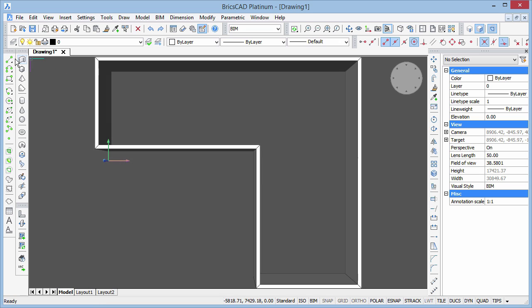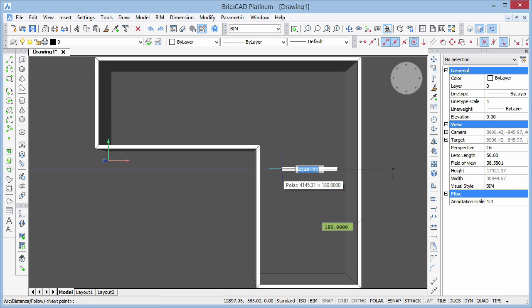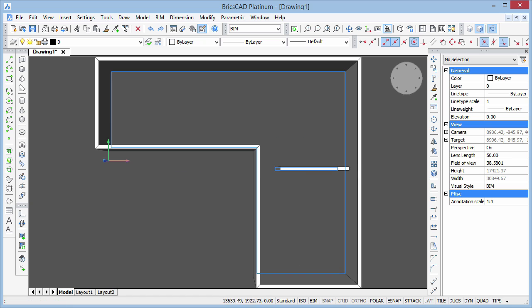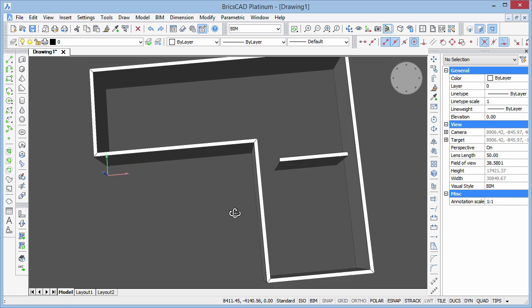To create a passage between two rooms, we can simply enter the distance between the end of the wall and the wall opposite.